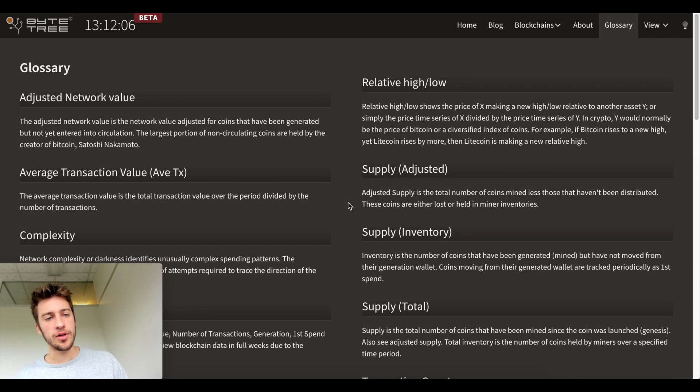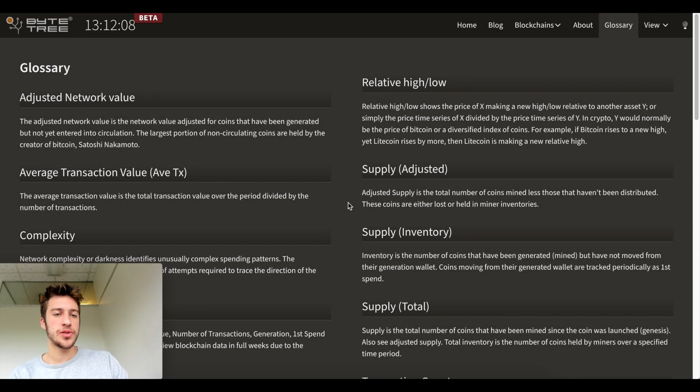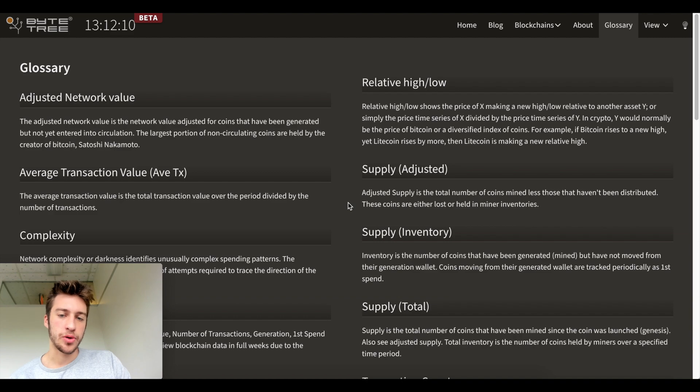Hello traders, welcome to a new video where we're going to be looking at blockchain metrics to compare to the price of Bitcoin.